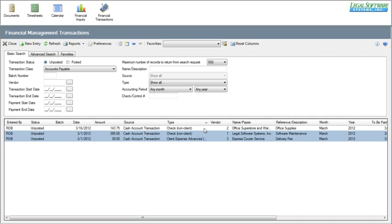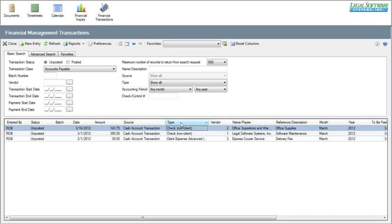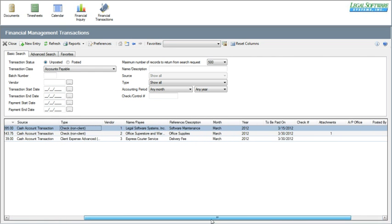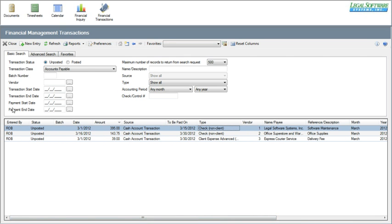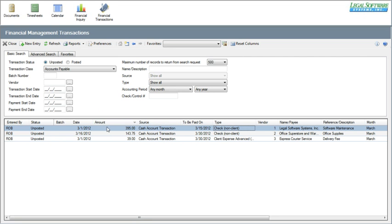Another nice thing about this list of transactions is that you can sort them by any column you see here, and there are additional columns over on the right. If any of these are more important to you, you can pick them up and drag them to another location — so we can move this column over after source. Now the columns most important to me show up on the left side and I don't have to slide to the right. The system will remember these settings when you exit and come back in.